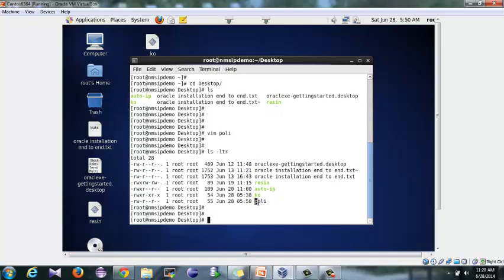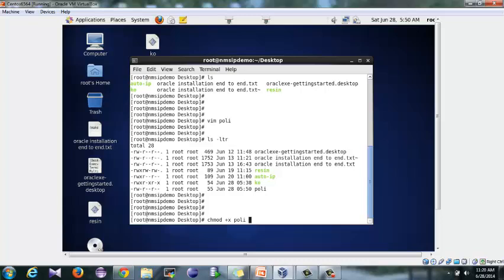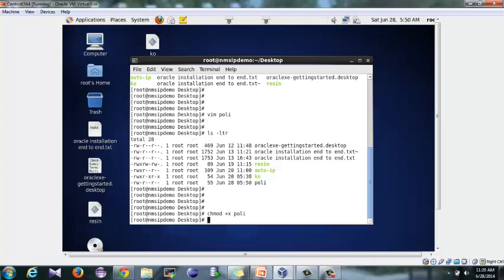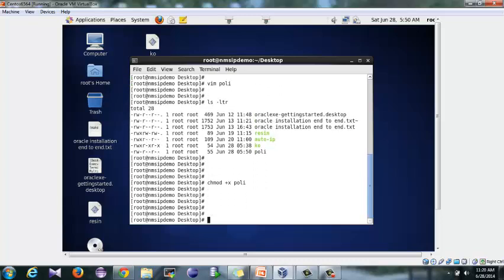Okay, so here you can see it's still in black color. I need to make it executable, so I'll just type the chmod command: chmod +x, which will make it executable. Which file? Coly. Now you can see it goes to green color.